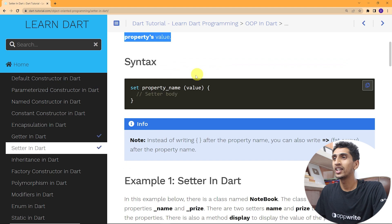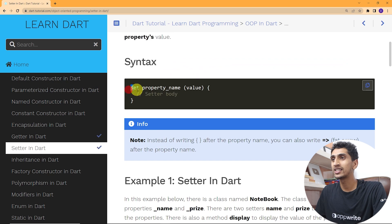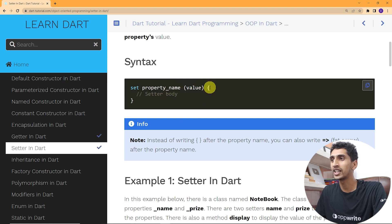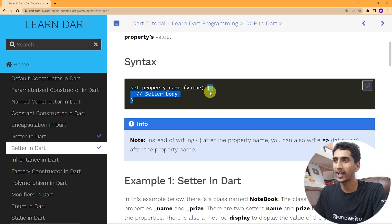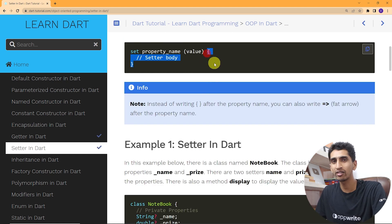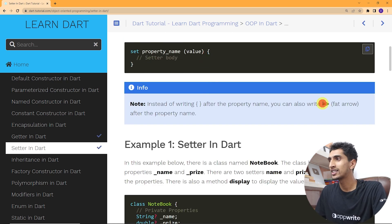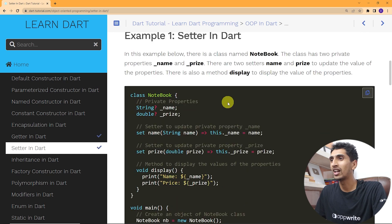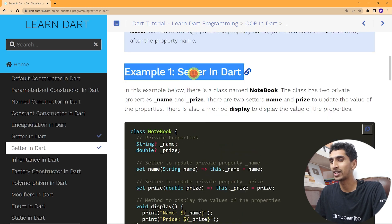Here you can see the syntax for a setter. First you need to write the set keyword, then write a property name, then pass a value inside parentheses, and write the setter body inside curly brackets. Instead of curly brackets you can also use arrow function syntax.